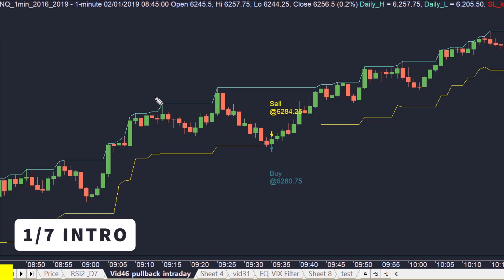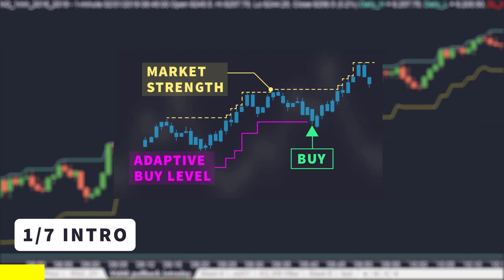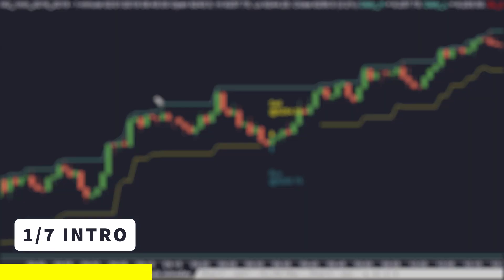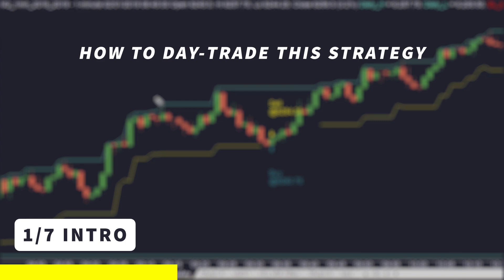Hi there, David here from criticaltrading.com, hope you are keeping well. In my last video I shared a market structure trading strategy — I've gone through all of its rules and explained the trading logic. The strategy is based on market structure, so it doesn't use any indicators and it dynamically adjusts its entry and stop loss to the actual market volatility. If you haven't seen that video, you can find the link in the description. In this video I will follow up on this concept and apply it on intraday time frames.